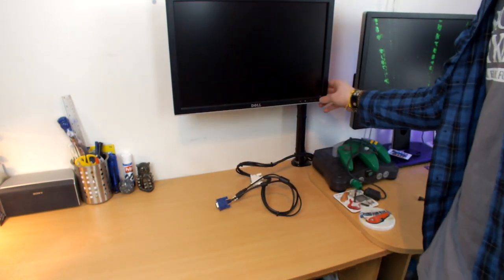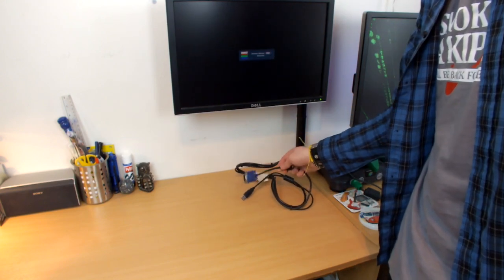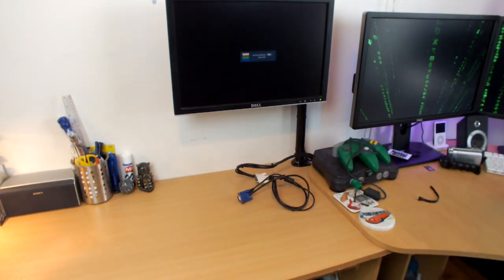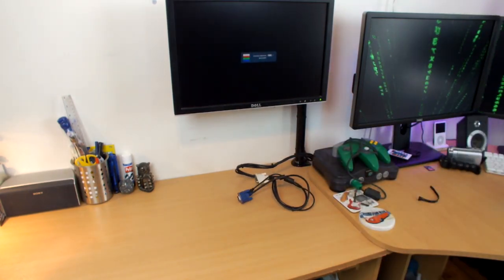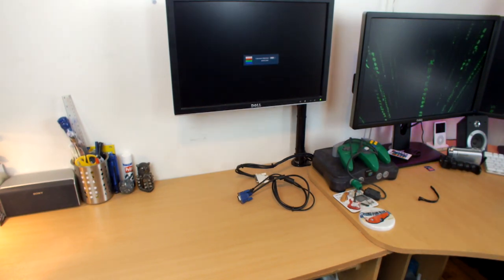So there we are. I've got power to the monitor and I've got signal to the monitor. All I have to do is plug it in to the computer, which is a very quick process.